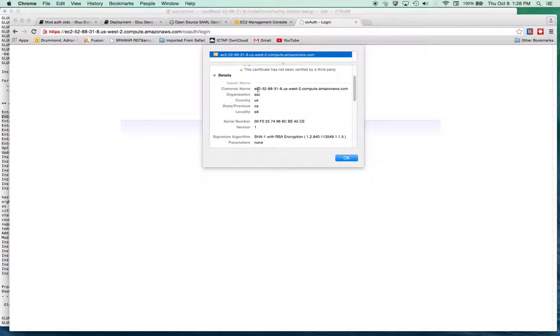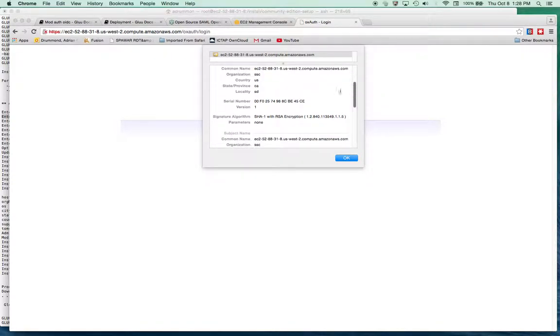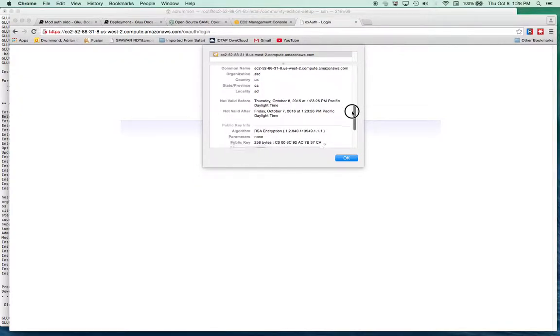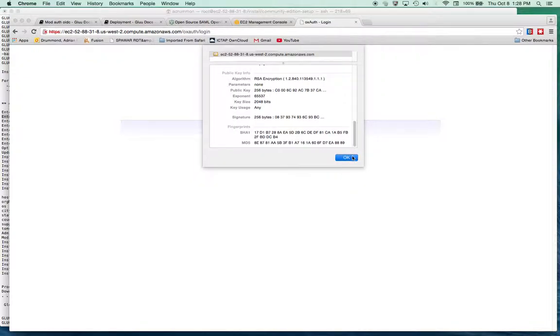because we haven't created a certificate and asked the certificate authority to sign it for us. So it lists the common name, which is probably why they asked for our hostname. And then all the information I entered, a serial number,